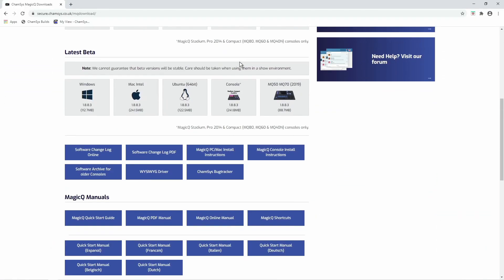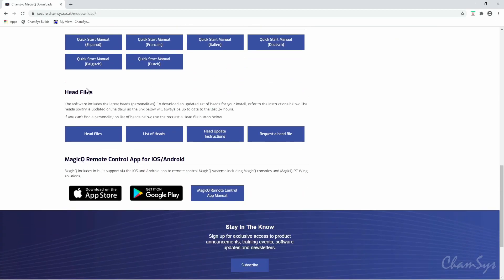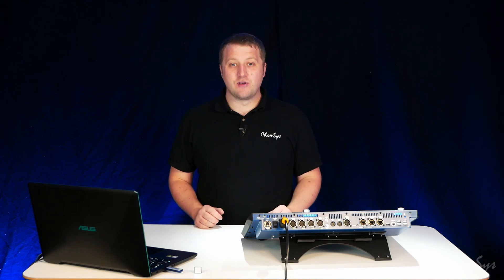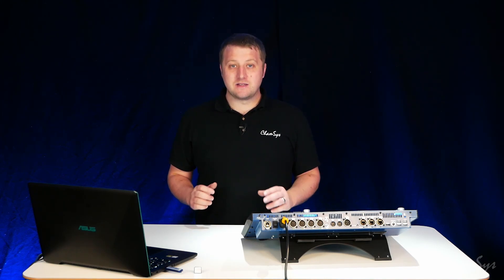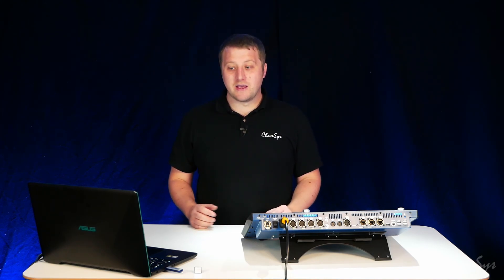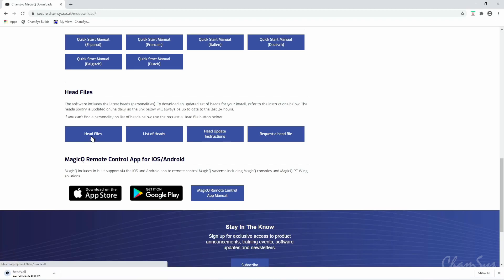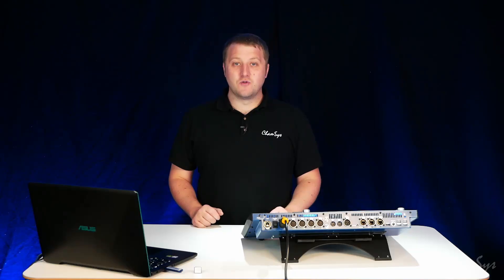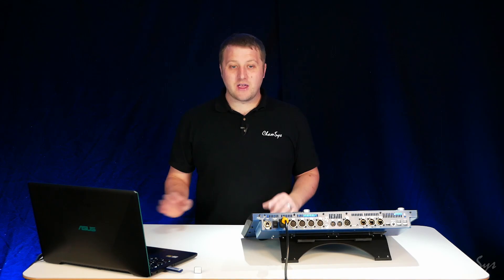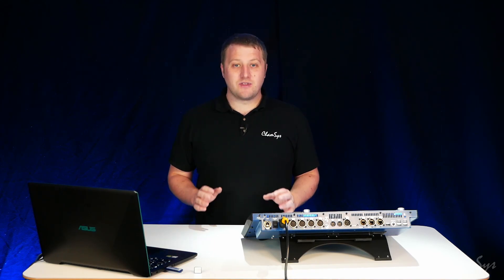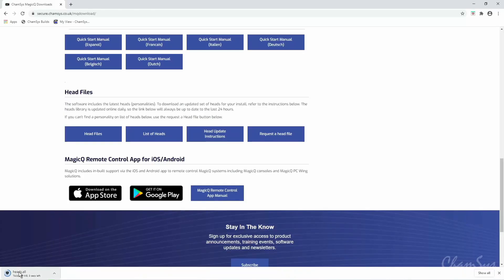We scroll down on this page to the head file section here. The head file gives us our latest head library. This is updated daily at 6 o'clock UK time. Once I select that file it downloads the heads.all file which currently contains over 30,000 different fixture files.